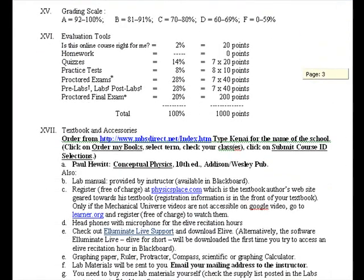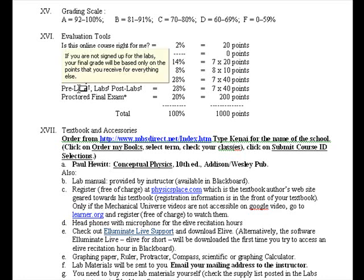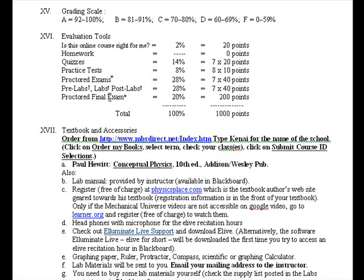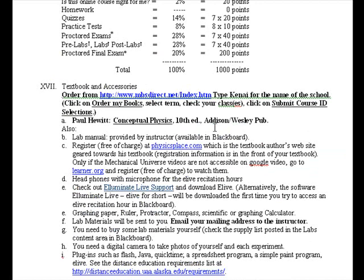Here is the grading scale and the evaluation tools. In the next recording I will go over these thoroughly as I navigate you through the course. Homework is assigned but you do not hand it in. Quizzes are assigned, as well as practice tests, proctored exams, pre-lab, lab, post-lab, and a proctored final exam.